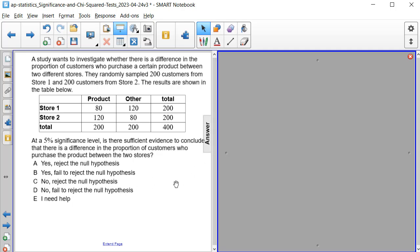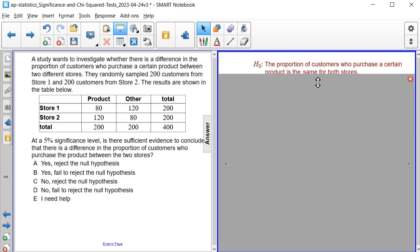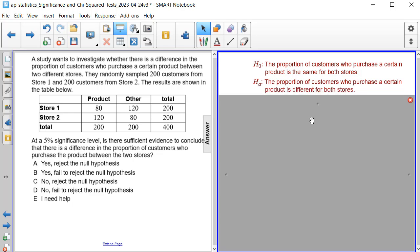Well, first let's start with creating the null and alternative hypotheses for this scenario. So our null hypothesis will be that the proportion of customers who purchase a certain product is the same for both stores. And our alternative hypothesis is that the proportion of customers who purchase a certain product is different for both stores.